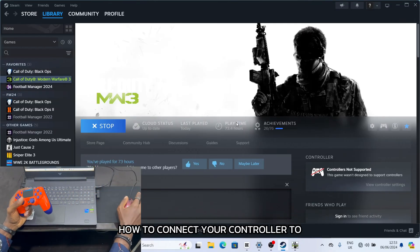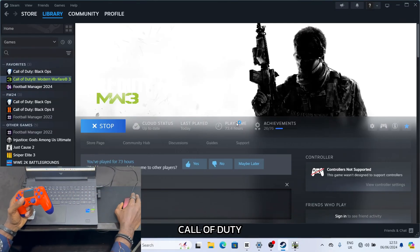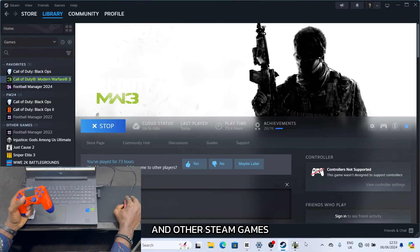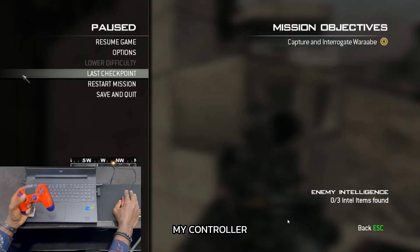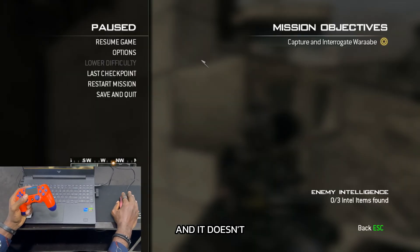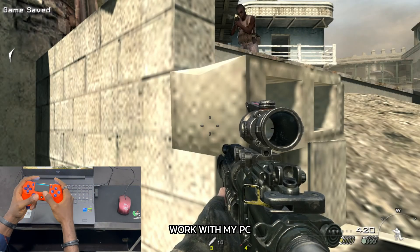I'm going to show you how to connect your controller to Call of Duty and other Steam games. As you can see, my controller is connected to this PC and it doesn't control my game.